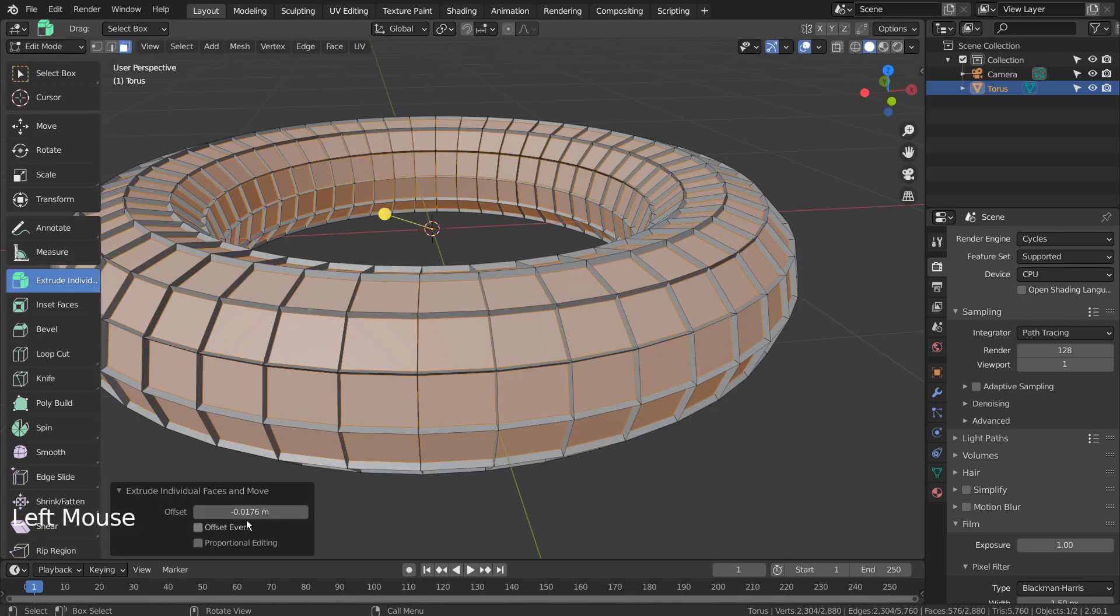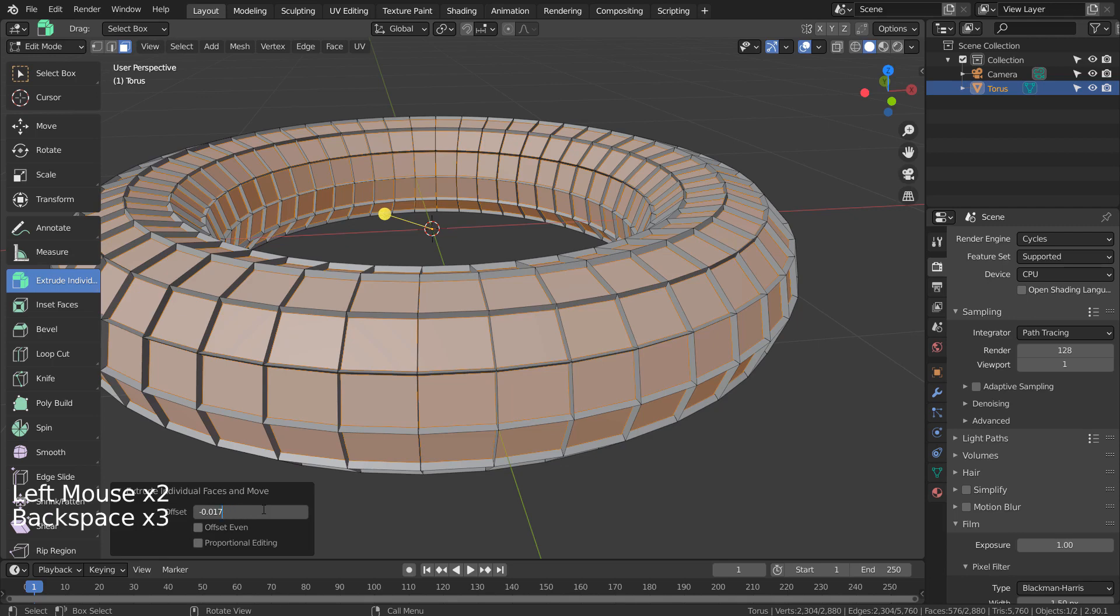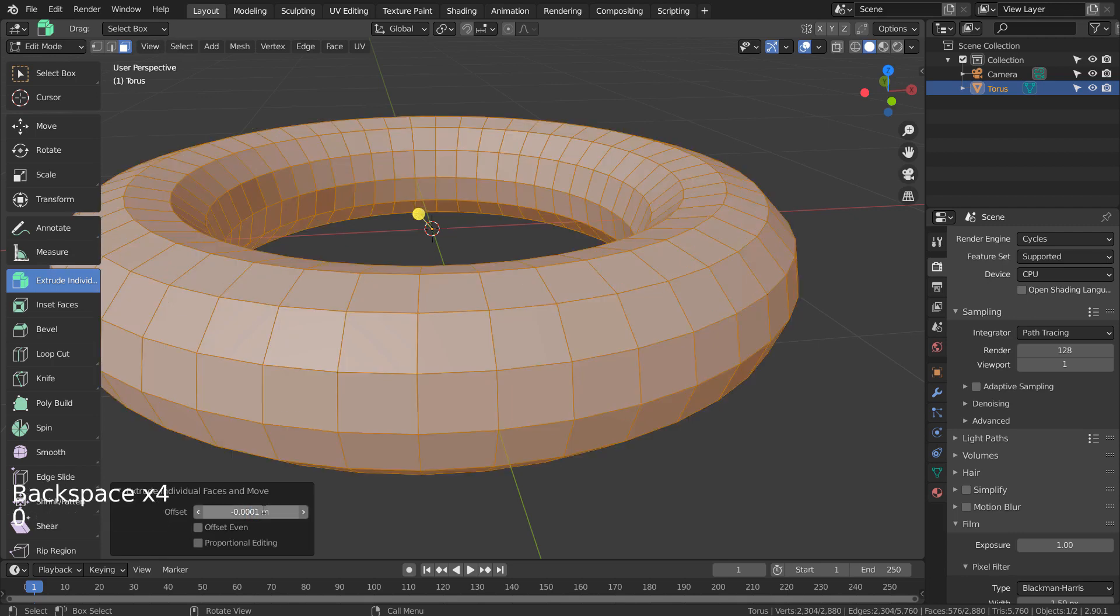This is how we resolve the issue. First, extrude Individual only a tiny bit, and type I to extrude from the separated edges. I'm using minus 0.0001 as the offset.